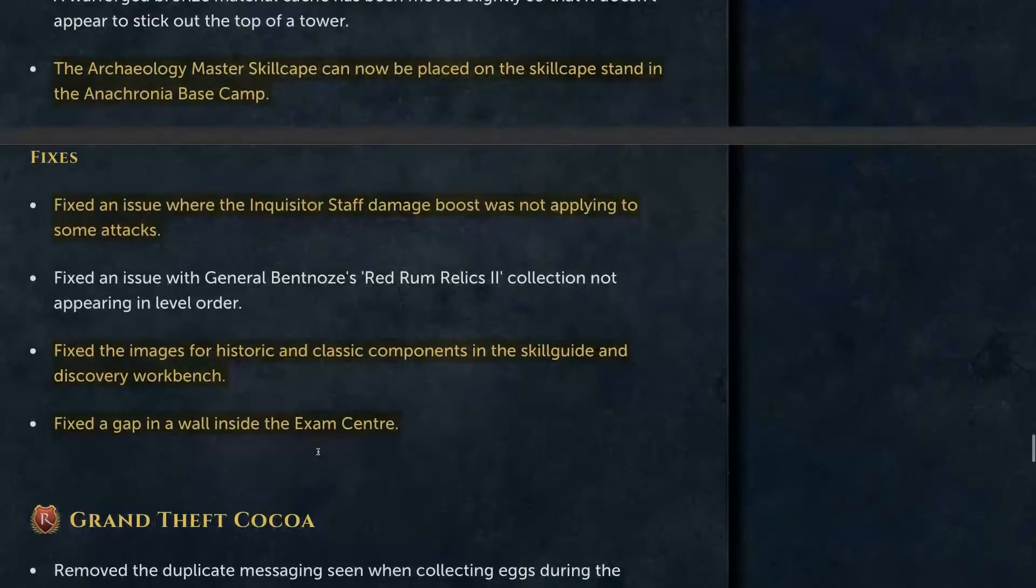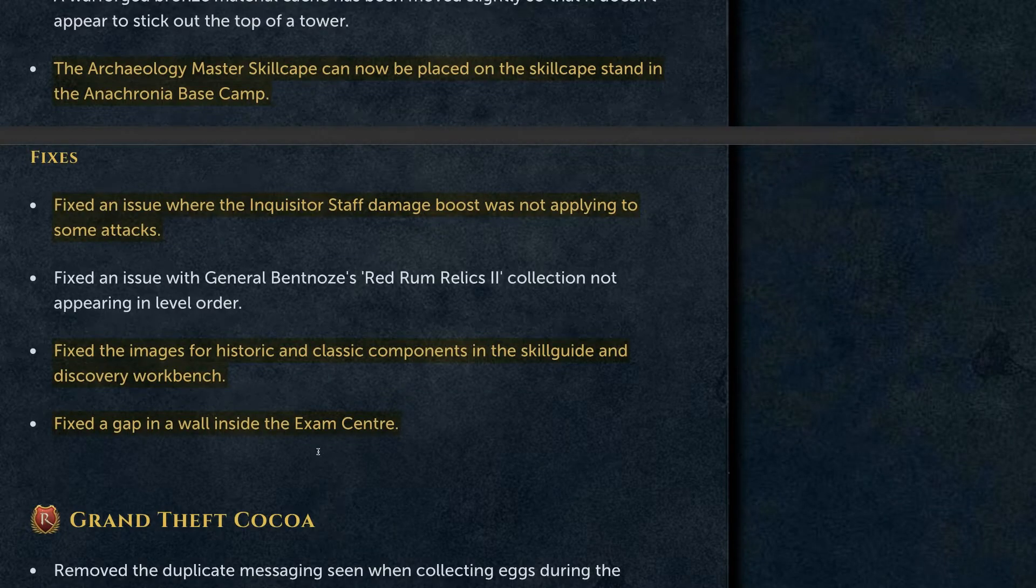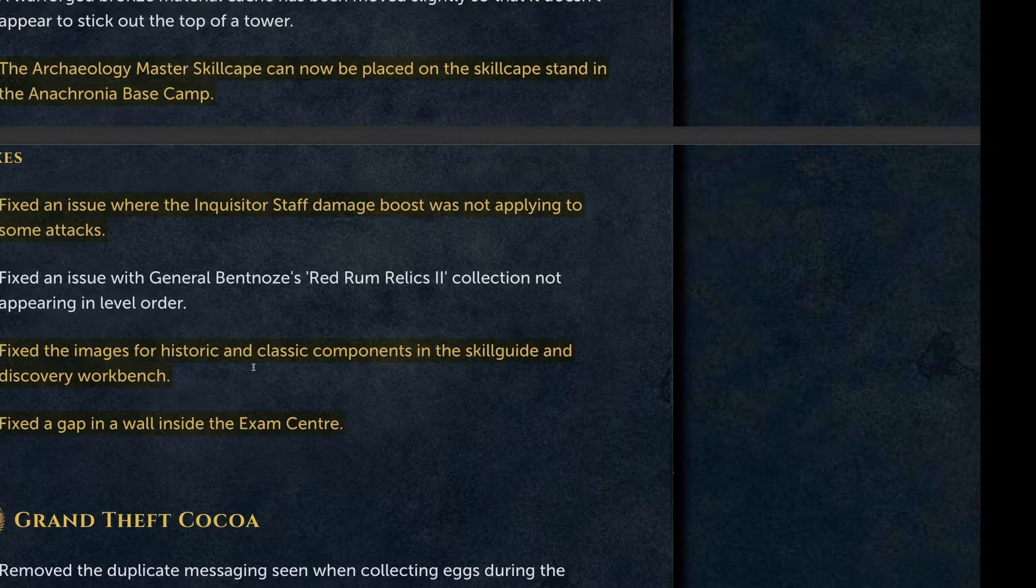General fixes for archaeology fixed an issue where the Inquisitor Staff damage boost was not applying to some attacks.